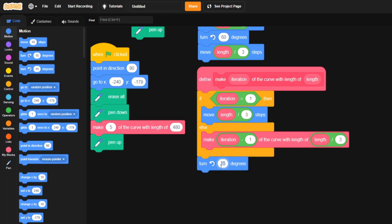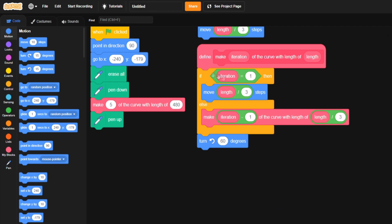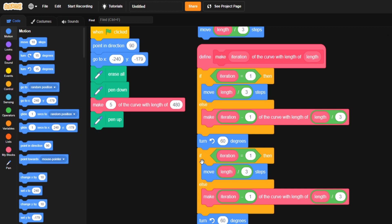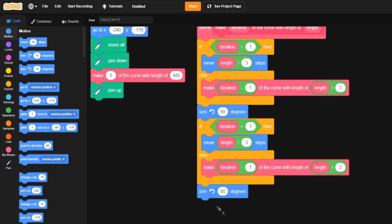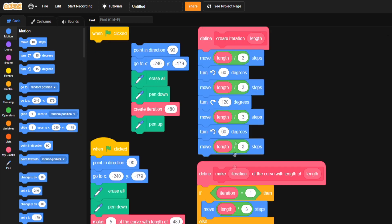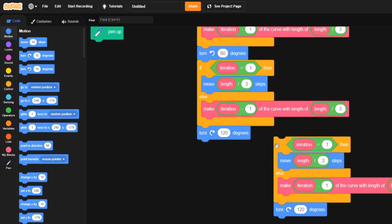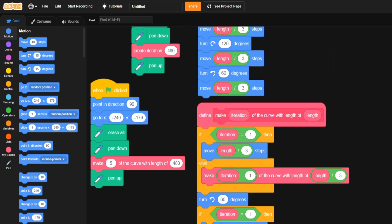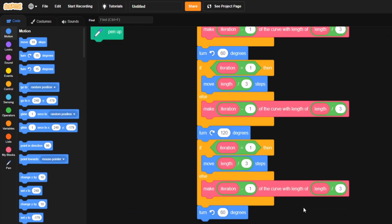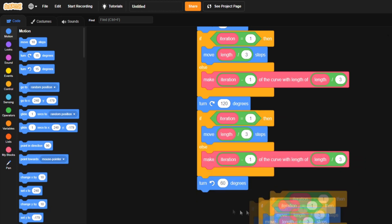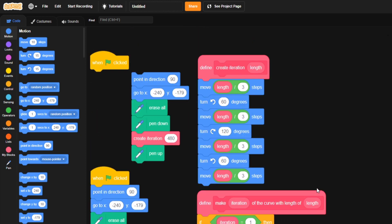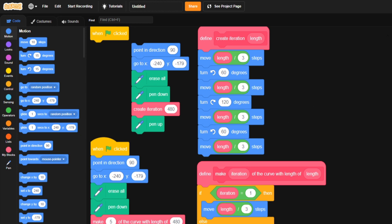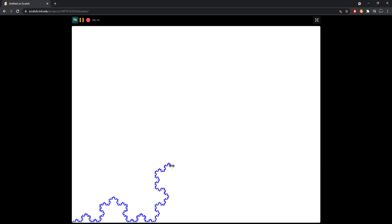We grab turn left 60 — you might recognize 60 from the first time we did this. Now I'm going to duplicate the block we already have and put it right at the bottom. Iteration stays one, the division stays three, and everything stays the same. The only thing we change is turning right 120 degrees — just like we did before. We're essentially copying the same structure. Then we duplicate it again and end with one more turn left 60. Let's disconnect the first script and just run the second one.